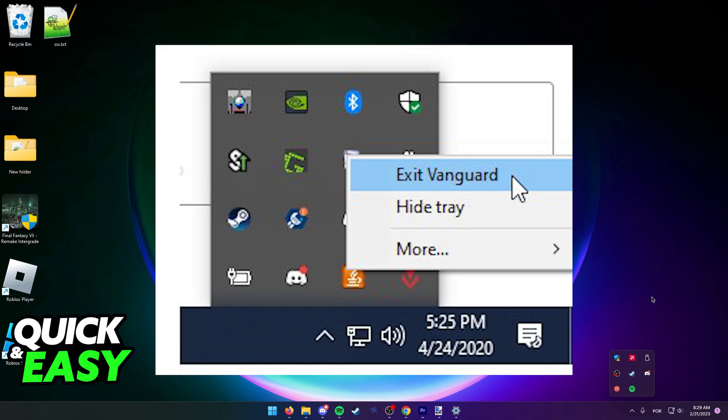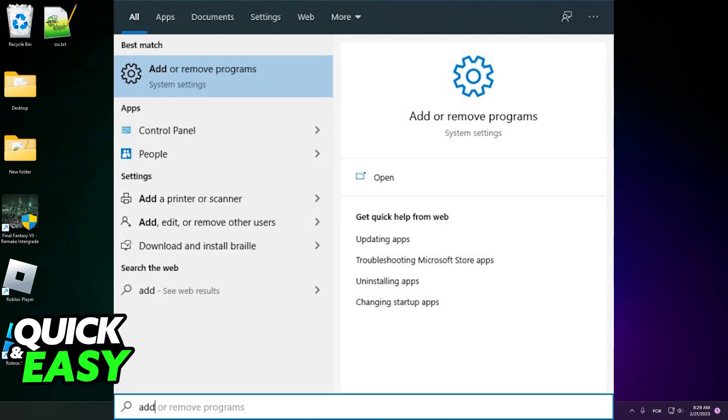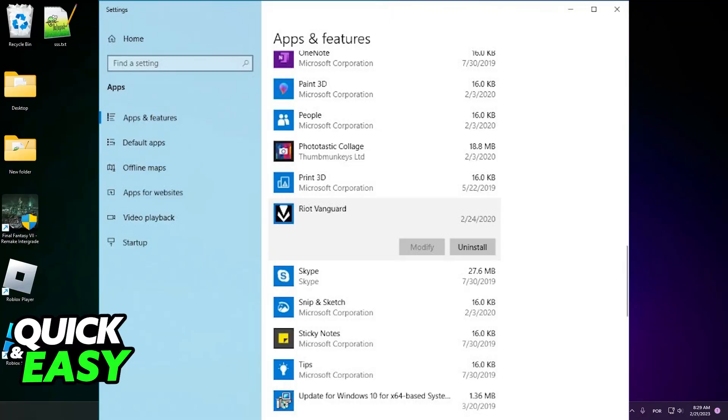After you exit Vanguard properly through the system tray, the next step is to open up the Windows Start menu and look for Add or Remove a Program. You will be redirected to the Windows installed apps or installed programs control panel settings.